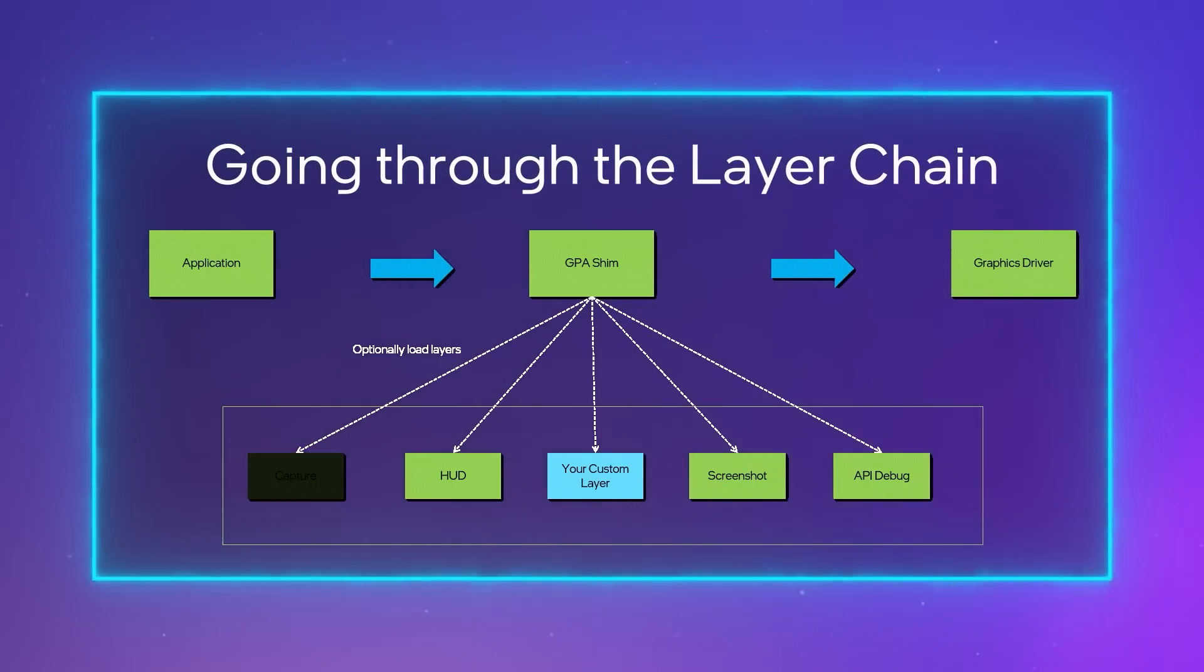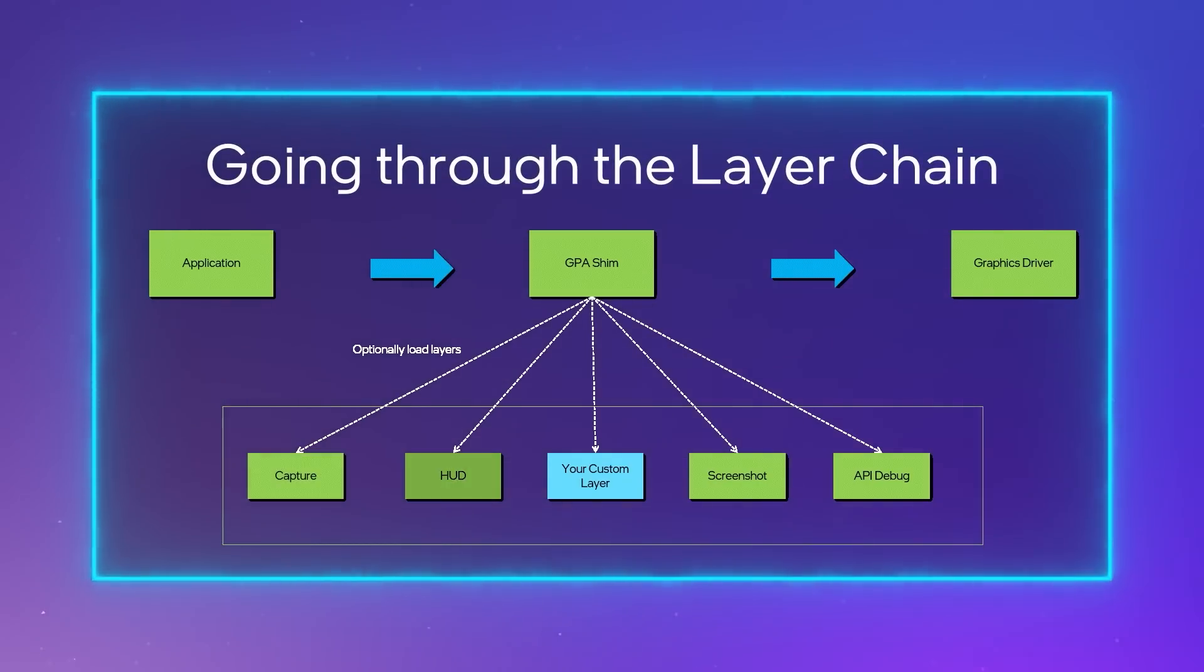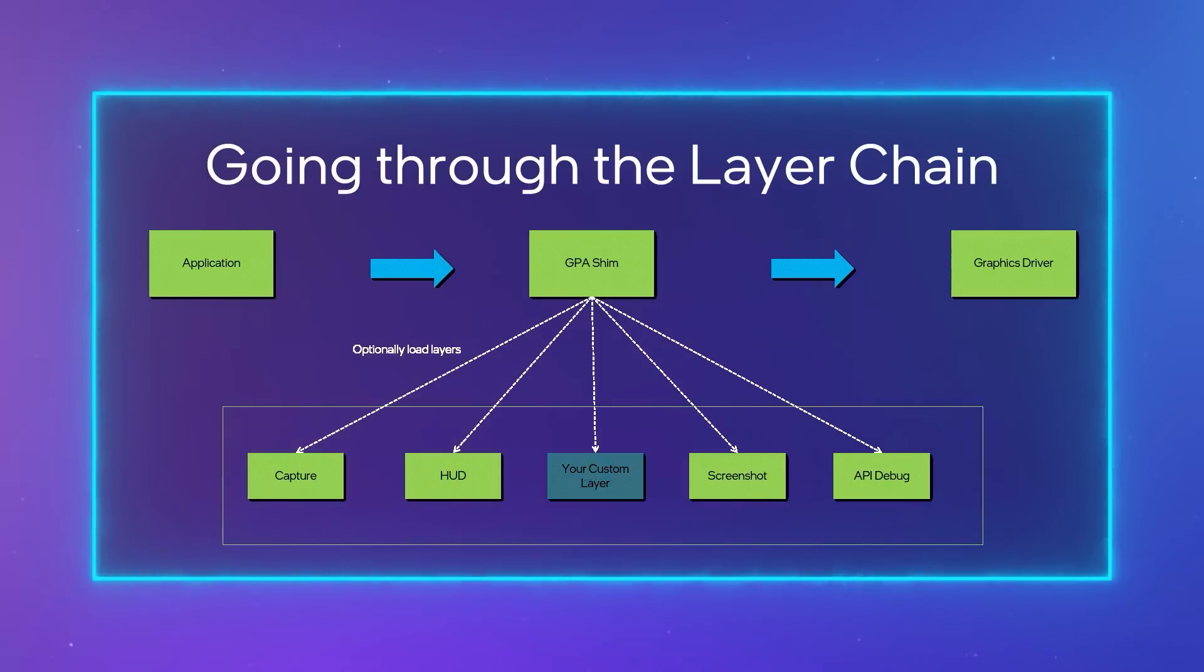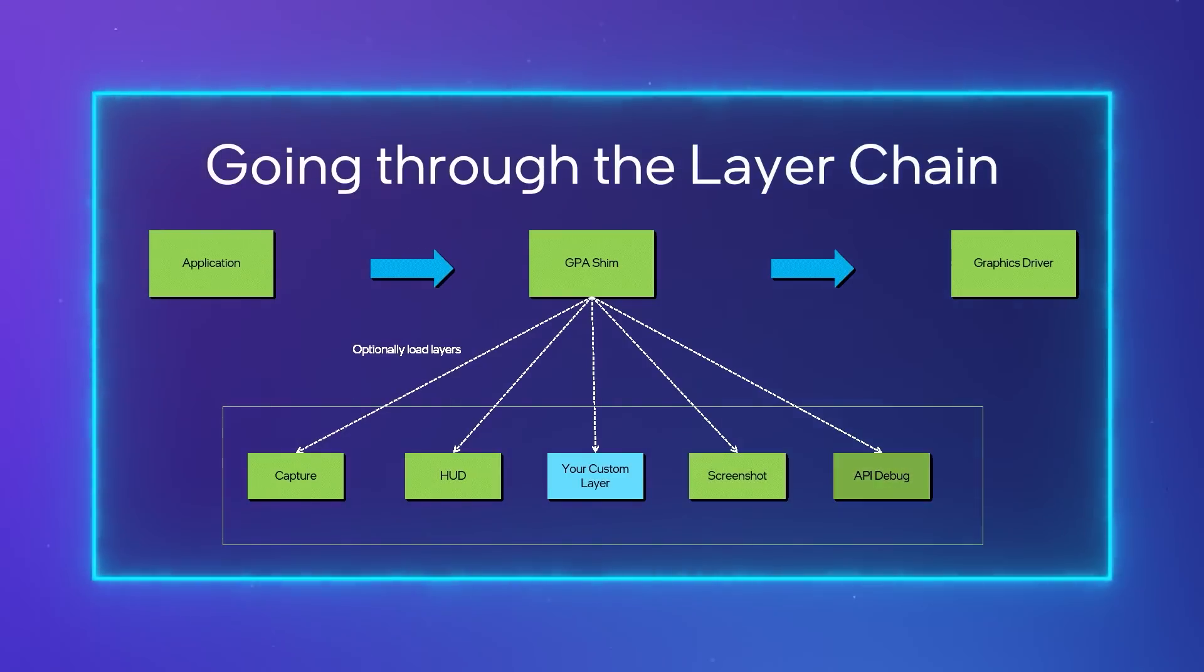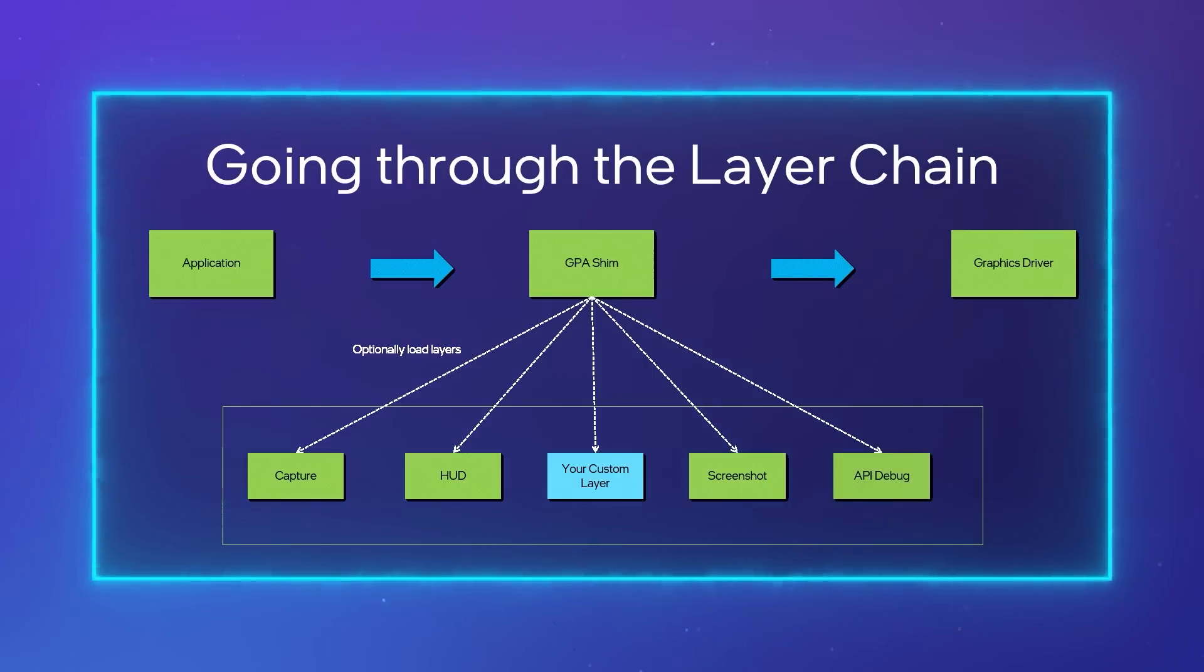When using GPA Framework to capture a target application, all Graphics API calls are forwarded through the layer system one layer at a time before being sent to the driver.